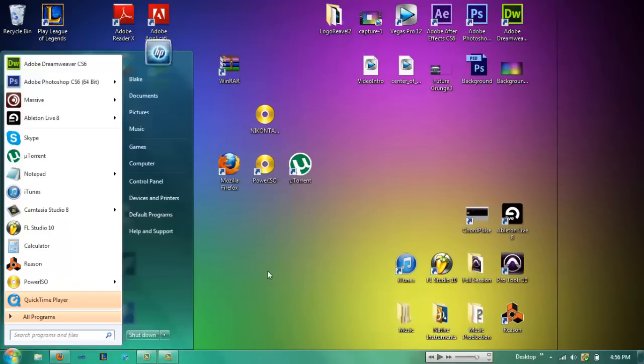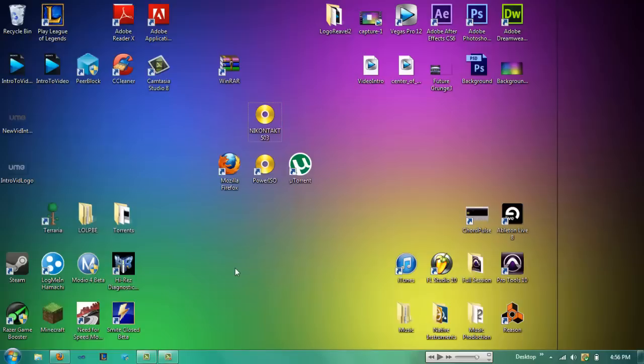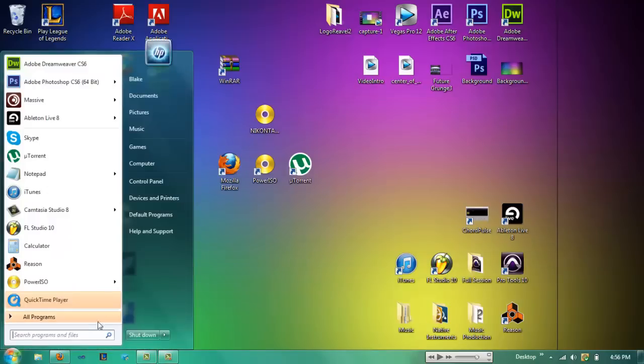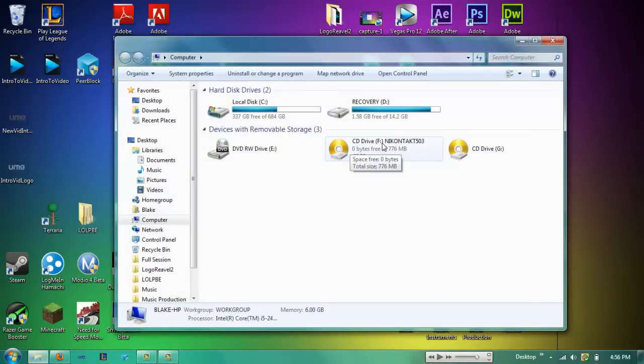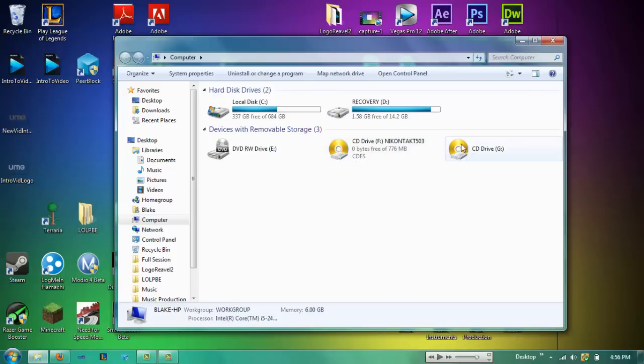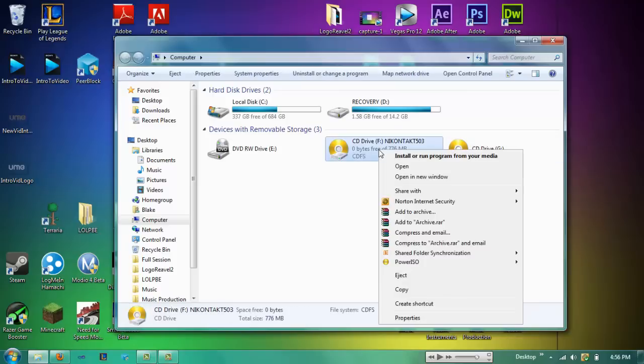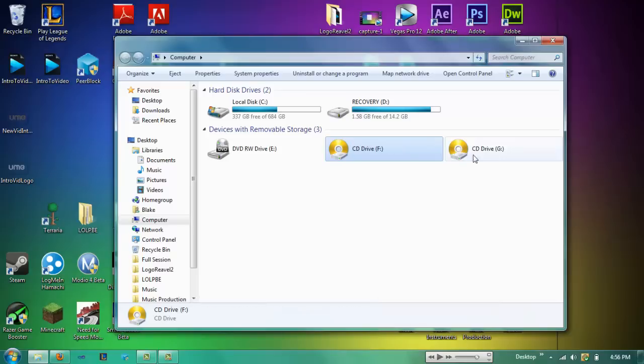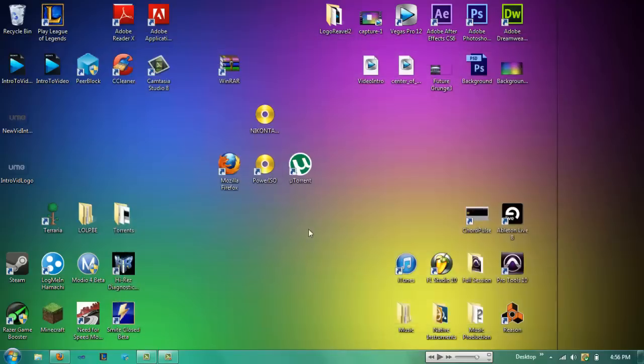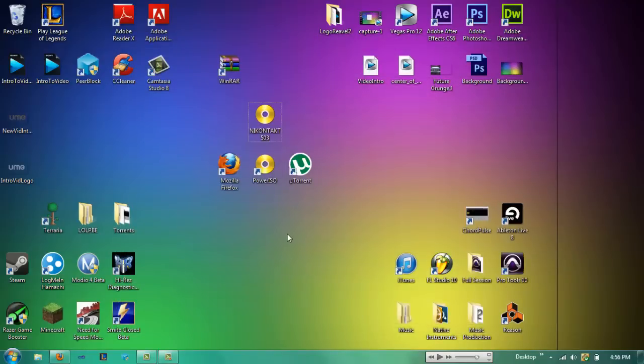And to unmount it, once you've run it, installed it, and you use it a little bit, just come to Computer and right click on the drive that has something. You can see it says Native Instruments Contact 503, that's the version. And this one's empty, as you can see. So you just right click on that, hit Power ISO, and I just hit Unmount All Drives because I never have anything in these. And then your program will be ready to use at all times and you can just delete that and go on your way.